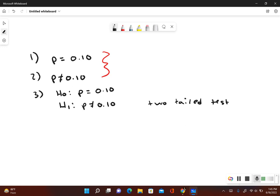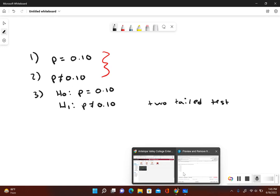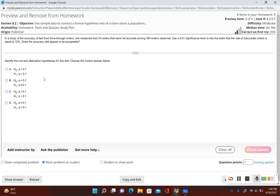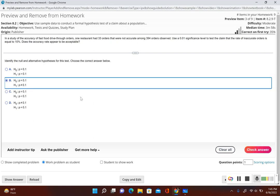Since this is a two-tail test, that means we're going to have two critical values if we use the critical value method. Our null hypothesis is P equal to 0.1 and the alternative is P not equal to 0.1. Note that 0.1 and 0.10 are equivalent — they're the same number.